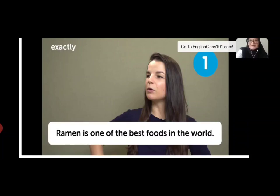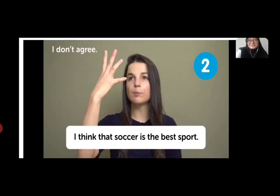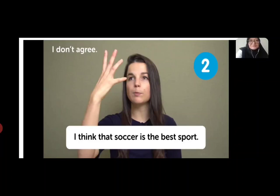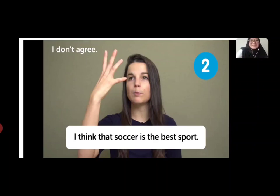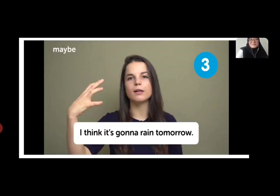Kalian adalah salah satu makanan terbaik di dunia, and you agree with that, you can say 'Exactly, I'm a hundred percent agree with you.' How about when you don't agree? Yang paling simple adalah mengatakan 'I don't agree.' Misalnya ada orang yang mengatakan 'I think that soccer is the best sport' — menurutku sepak bola adalah olahraga terbaik — and you don't think so, so you can say 'I don't agree.'